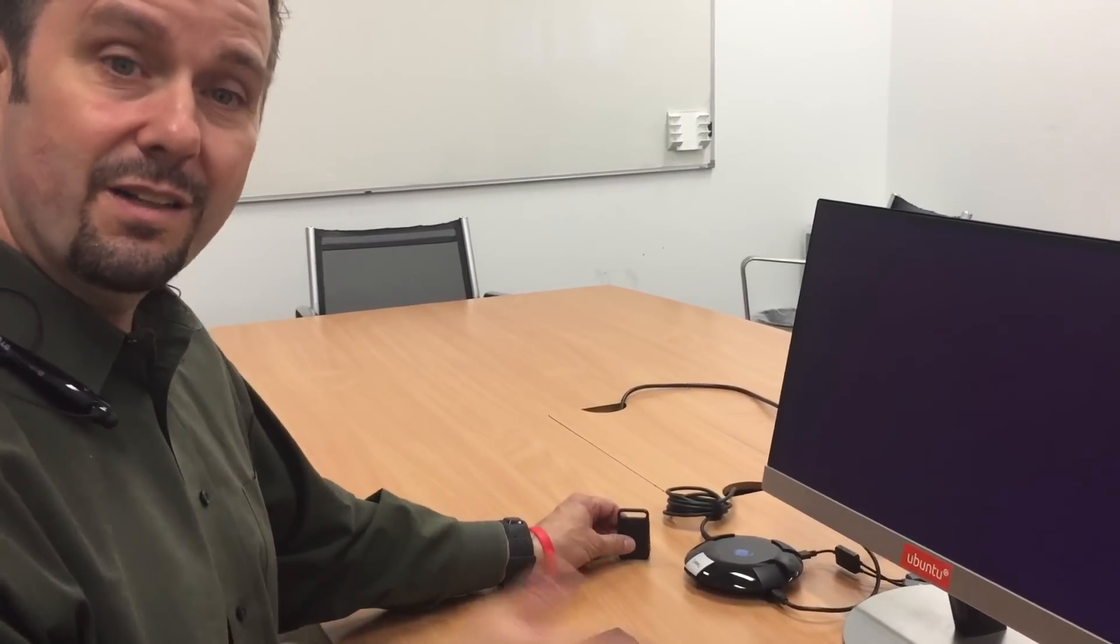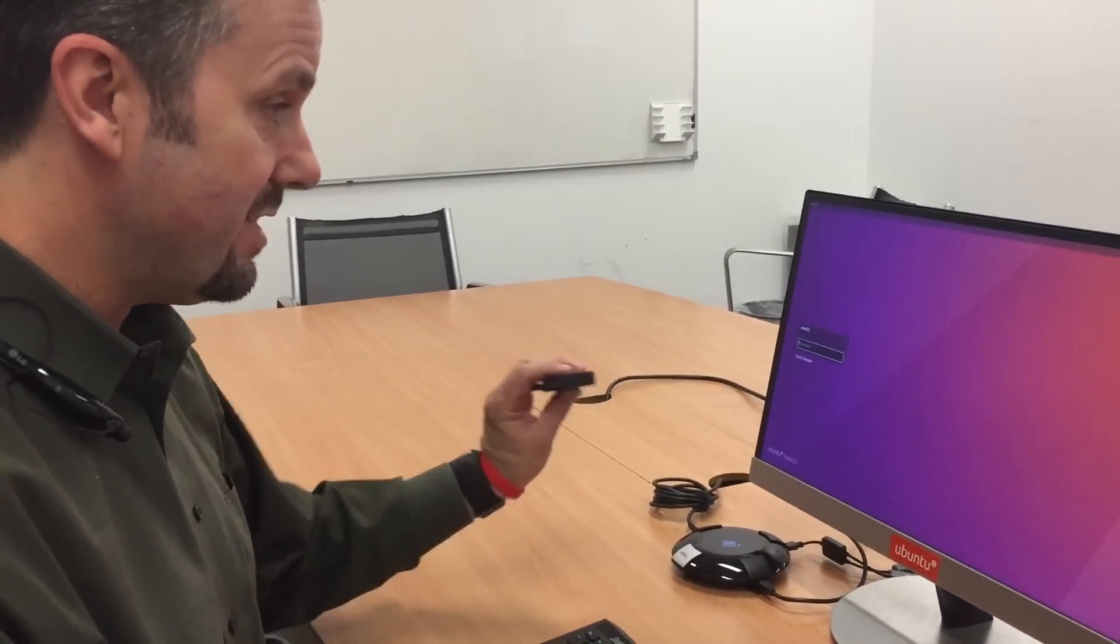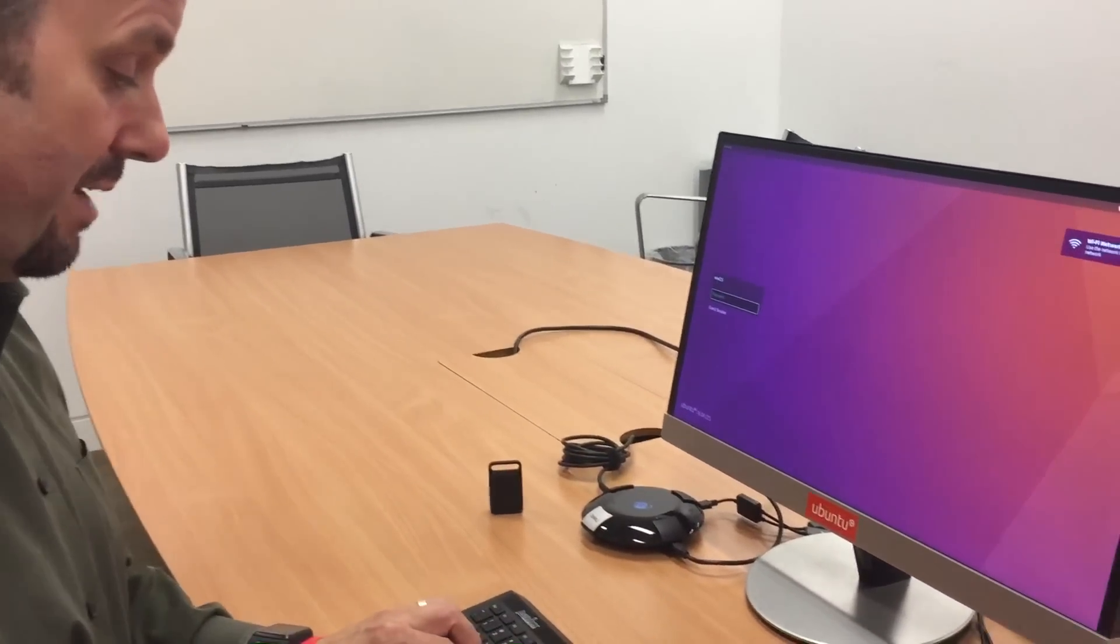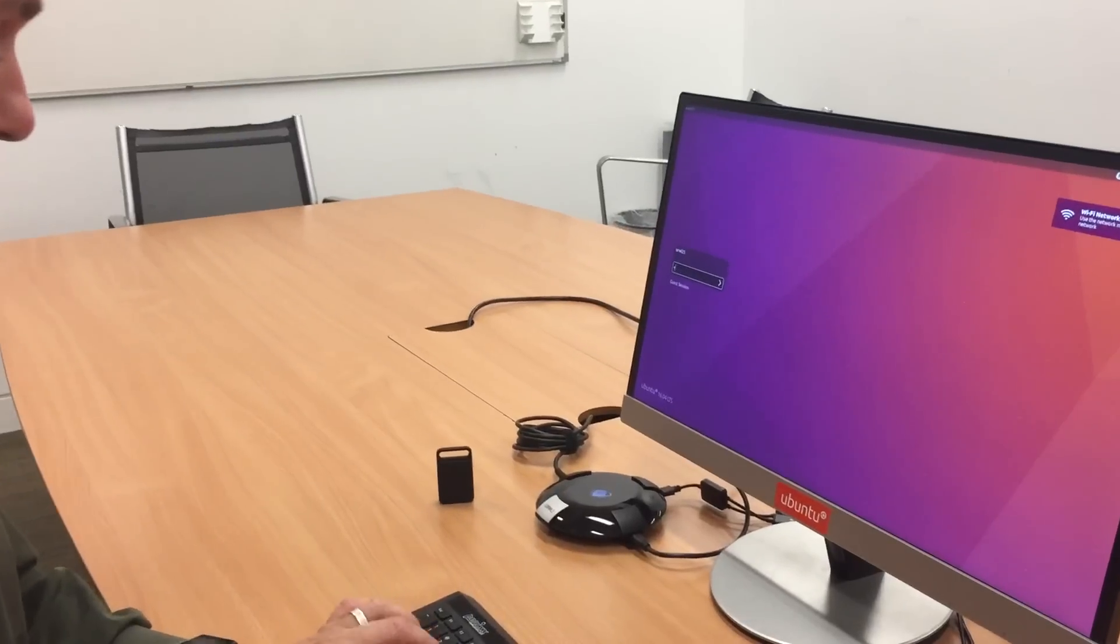But it actually adds very little in terms of what a user has to do to interact with their PC. They need to use this to unlock it, but from that point forward it works just like any PC does.